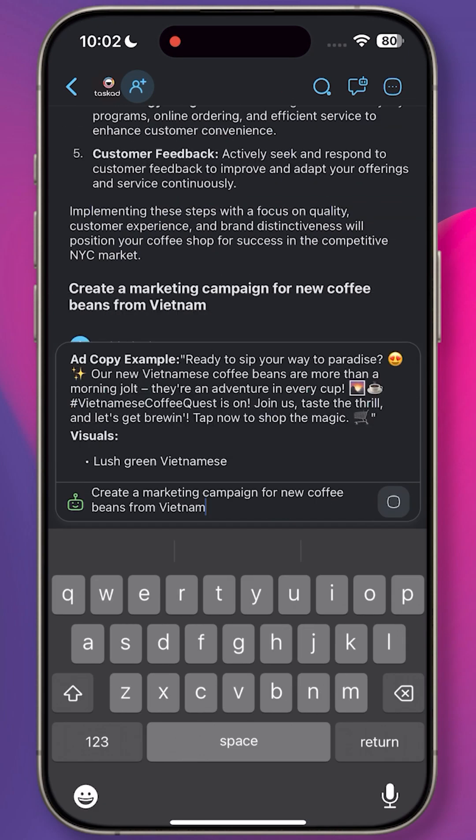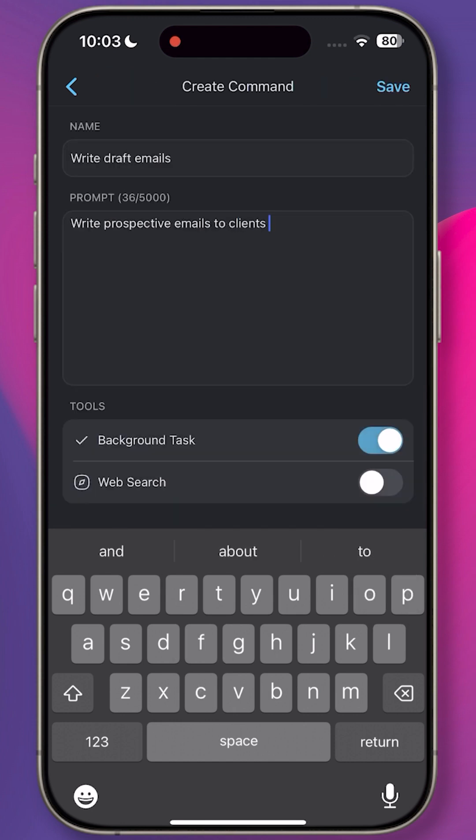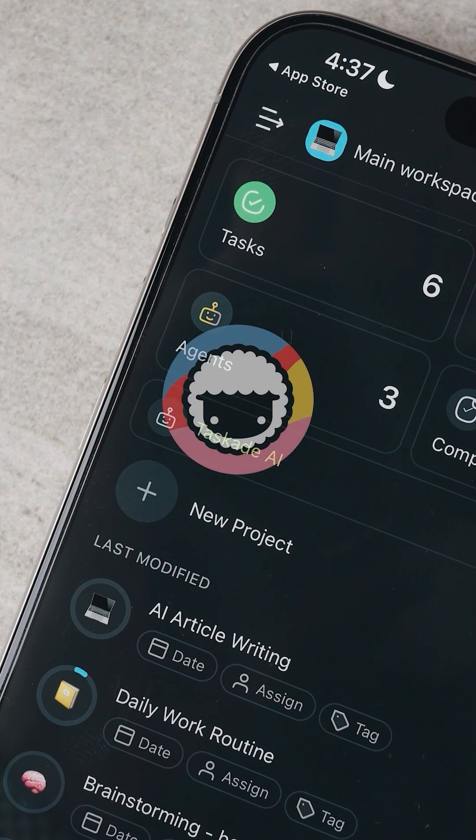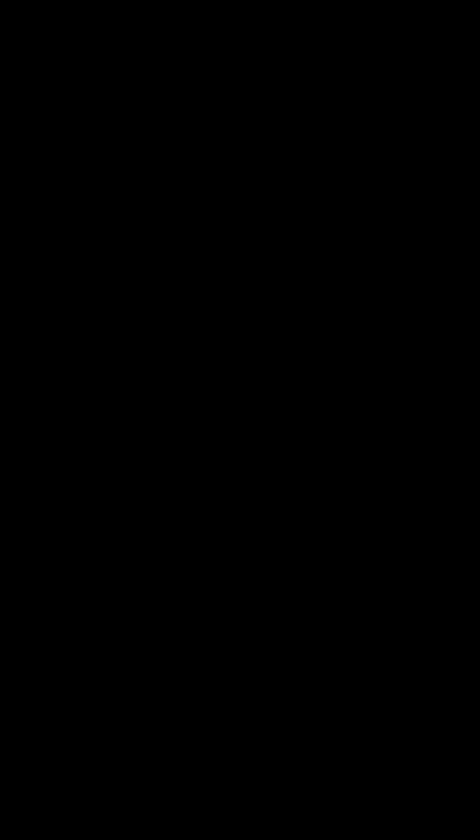Agents can also run in the background and handle multiple tasks at the same time. TaskAI simplifies your productivity.